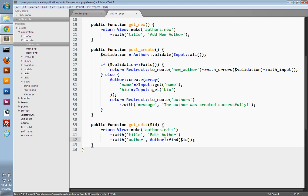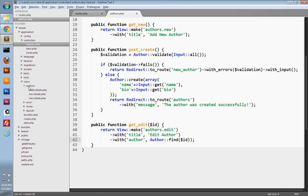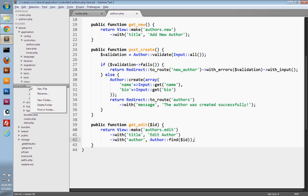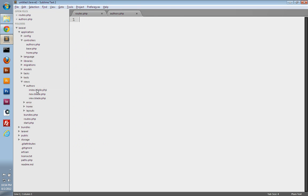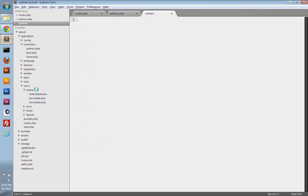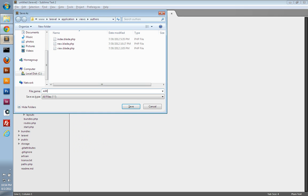We'll use the with method to bind some data to the view. We're going to need to set the page's title, so I'm just going to say edit author. Then we also need to use our author model to locate the author that we're editing, so we can send that author's information to the view and pre-populate the form using that author data. I'll bind an author variable to the view, call our author model, use the find method, and just pass in the ID of the author that we're wanting to find. So that handles our edit action. Let's create our edit view file, so under views, authors, let's create a new file and save it as edit.blade.php.